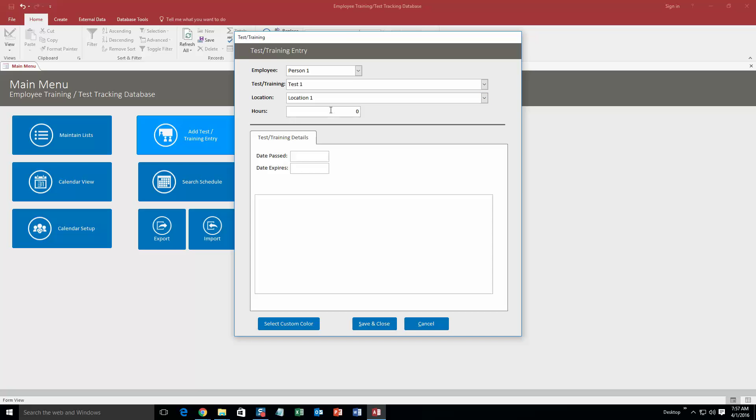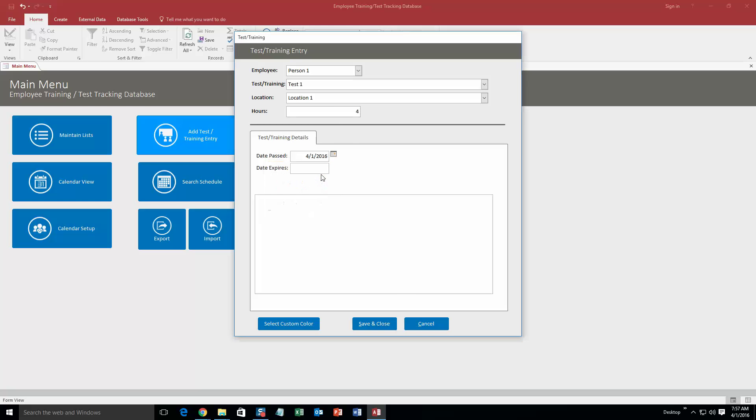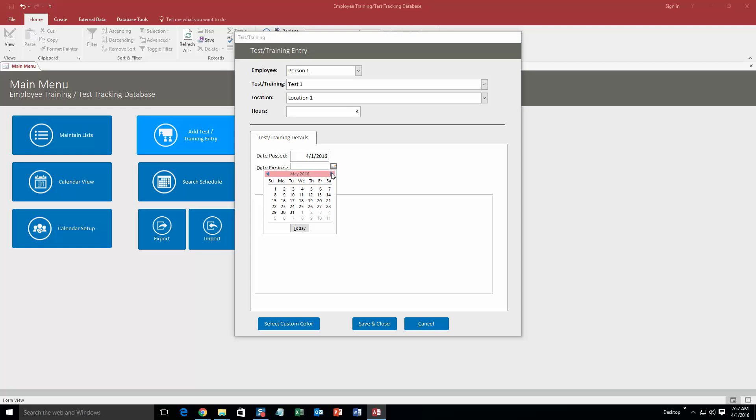And hours, we are going to say it took them four hours. So date passed, we are going to say it was today. And the date it expires, we are going to go a month. You need to renew it every month.